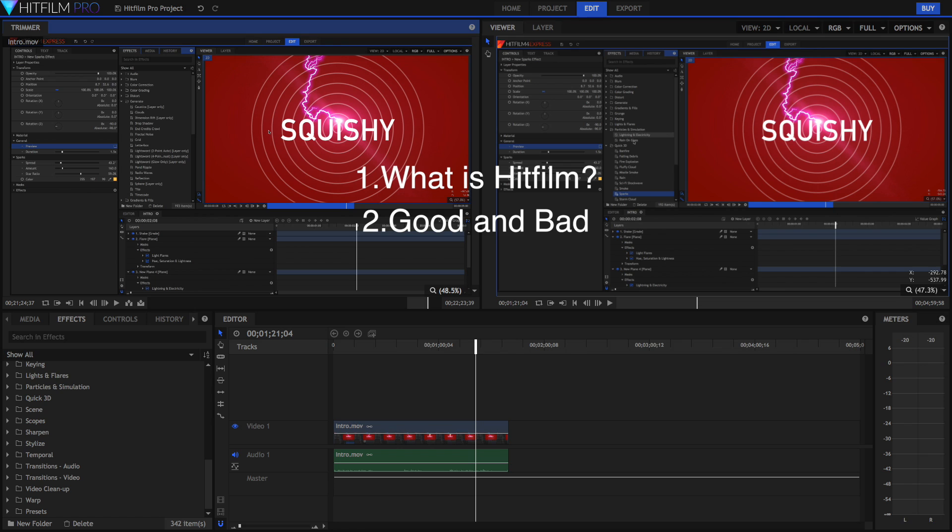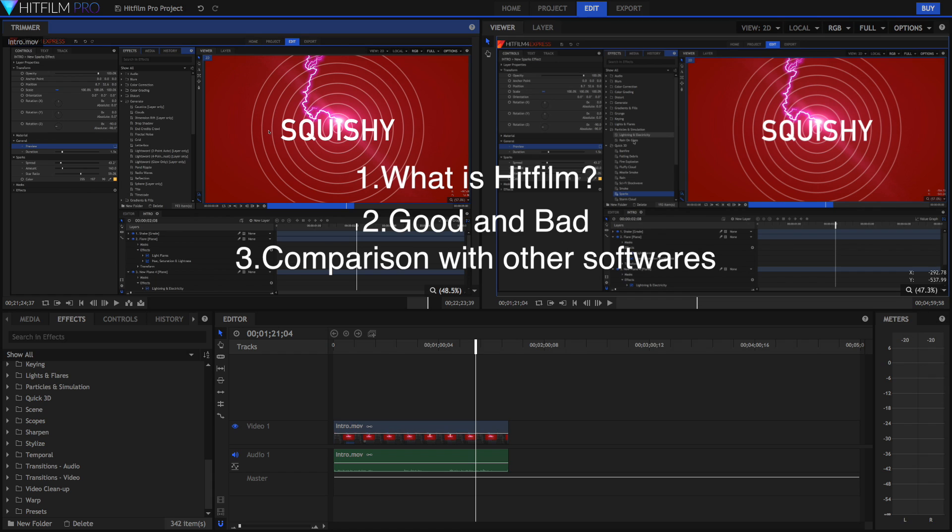Then the third part is going to be comparing it with competitors such as Premiere and Final Cut, and the fourth part is going to be giving a final verdict including the price and competition inside that verdict.